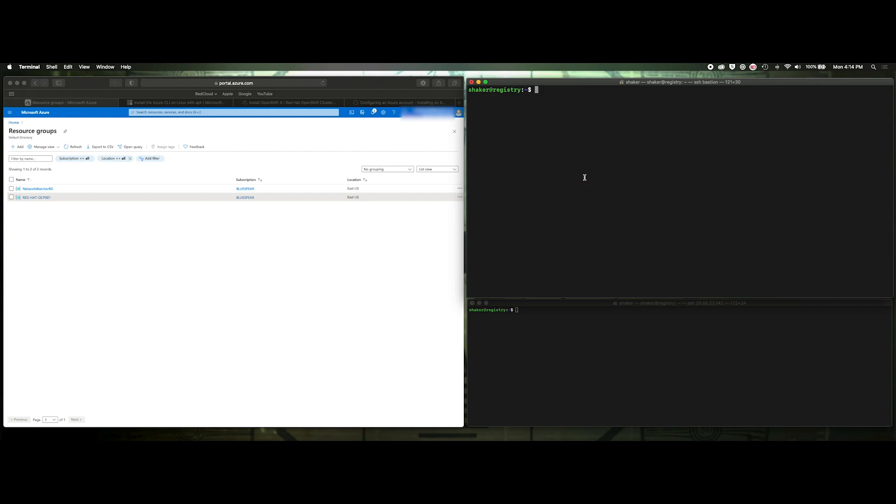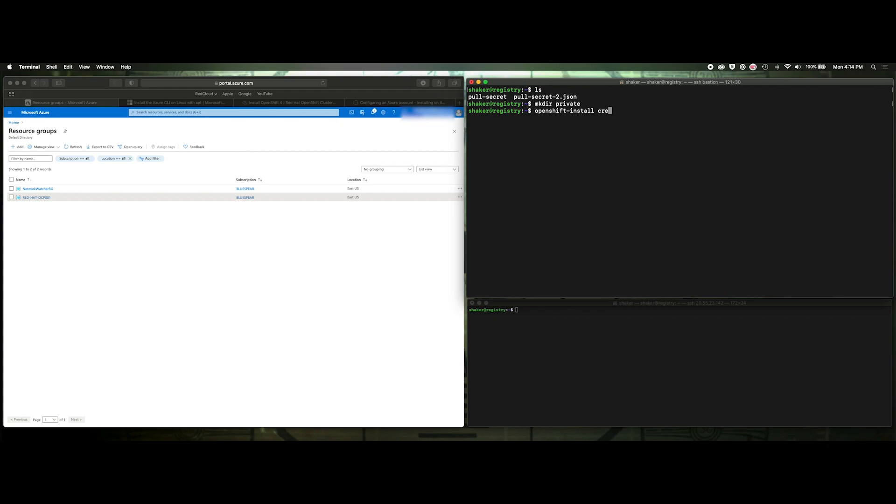Okay, so on this side, let's get started. Again, I've already got all the tools installed. We're not going to use these pull secrets. These were used as part of the initial registry installation, but let's create a directory. We'll say private. That's going to be the name of my cluster, and then openshift install create install config dash dash dir equals private.